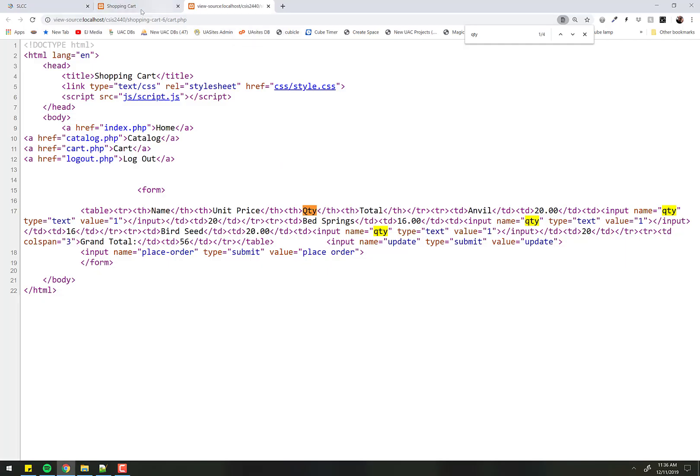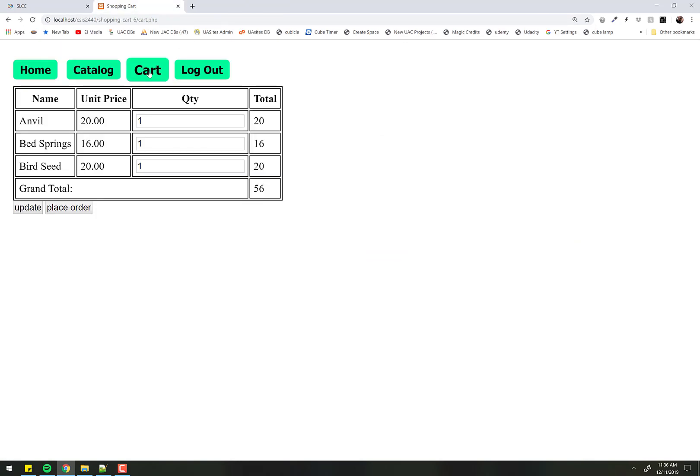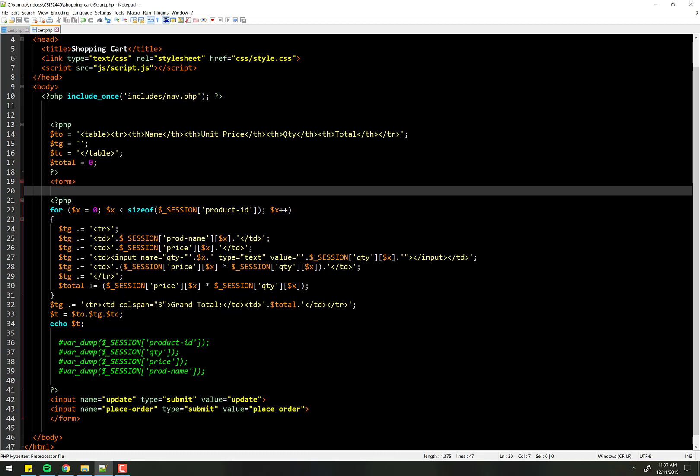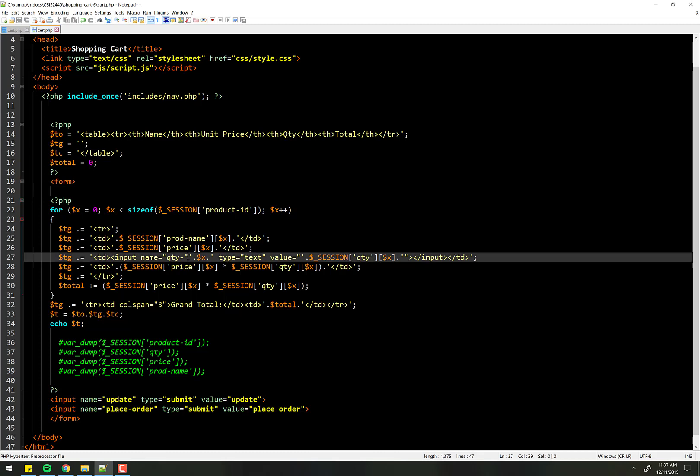So if I go back here, close that, go back to the cart, look at our code, and now you can see that not quite. I missed something in my concatenation. I need to leave that quote and close it here.